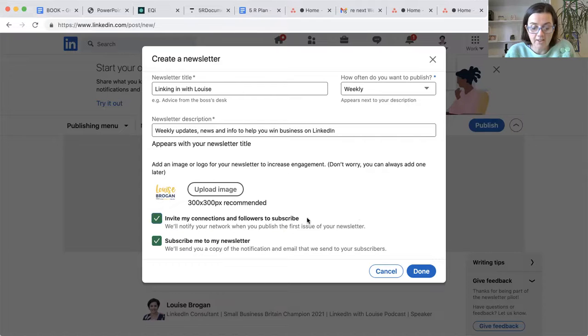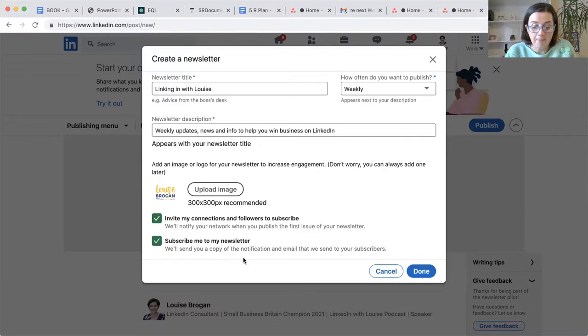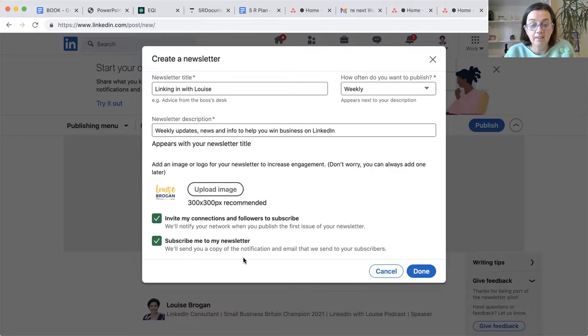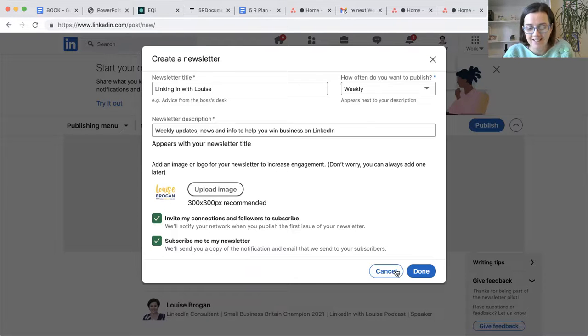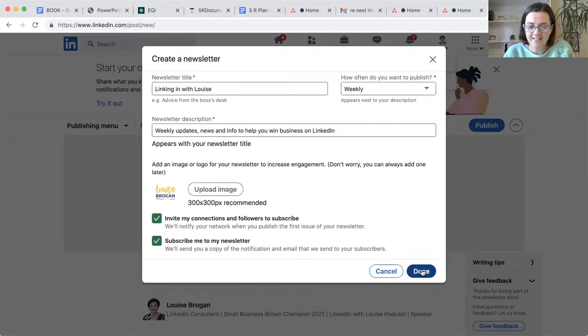So invite my connections and followers to subscribe and subscribe me to my newsletter. That's a really good idea. So you know what it looks like. So let's click done.